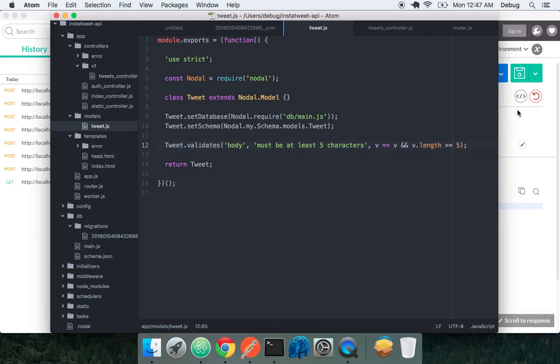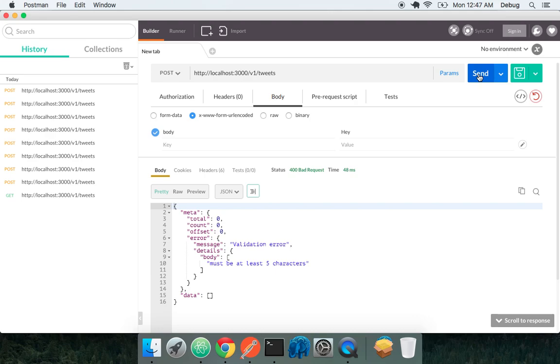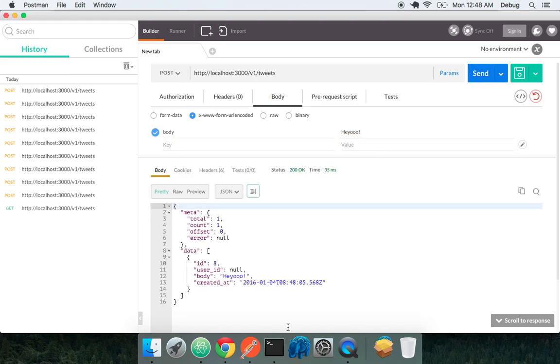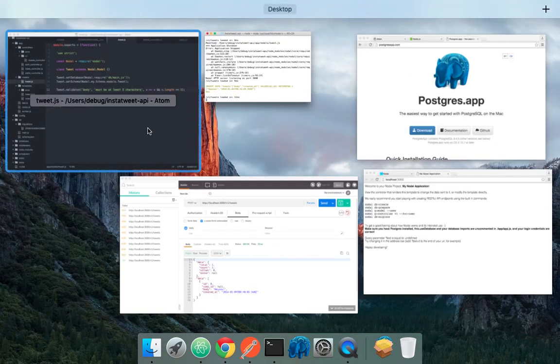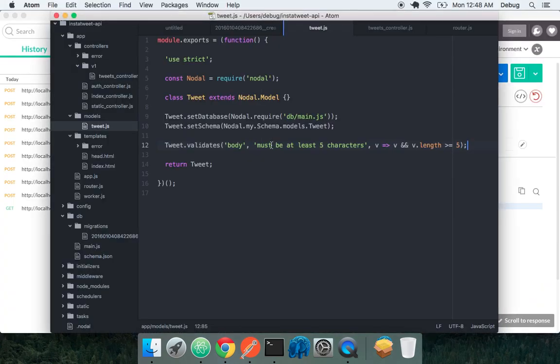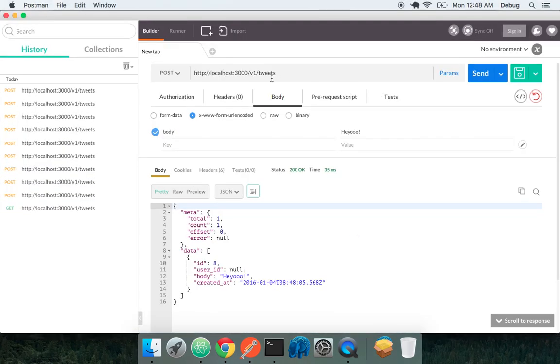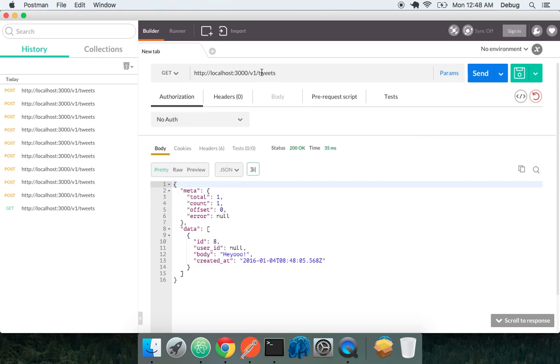So now when we try and create this with hey, we get a validation error. And we're being told our server, sorry, our body must be at least five characters long. If we add heyo to it, we get no problem. So that's how validations work. Very simple.